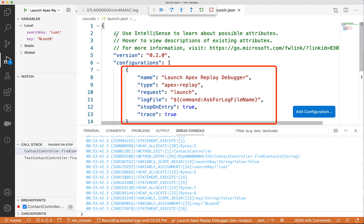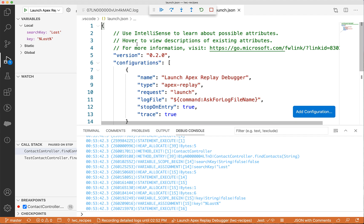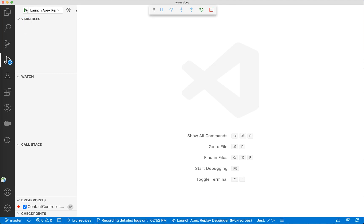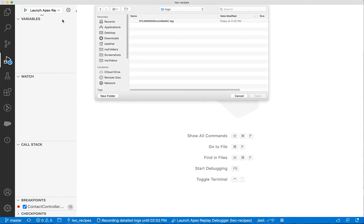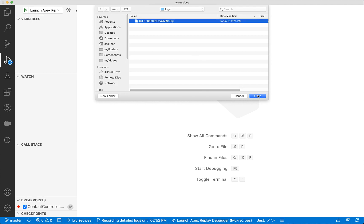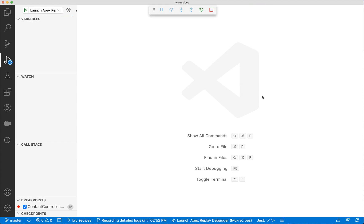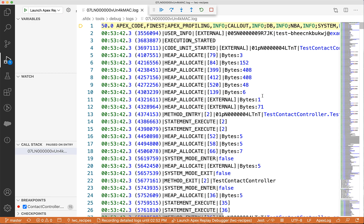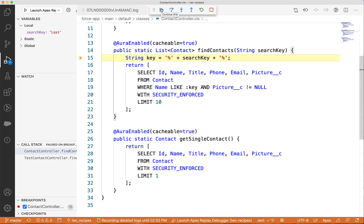It adds the launch configuration to your launch.json file. If the file does not exist, it creates the launch.json file for you and adds the configuration to it. Now you can click the "Start Debugging" button in the launch view and select a log file to launch the debugger. You can then click the play button in the pop-up debugging toolbar and continue debugging.